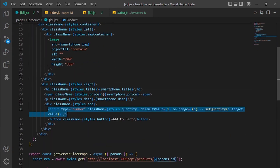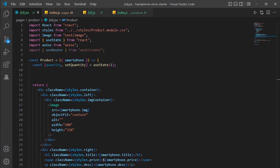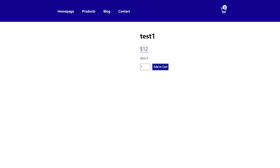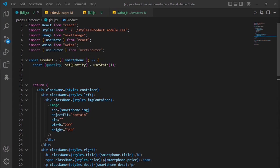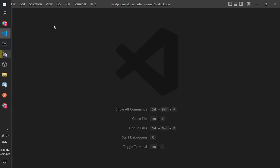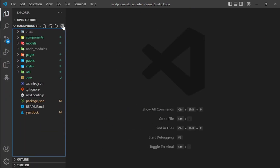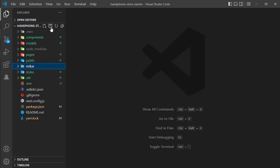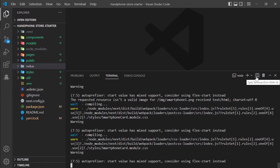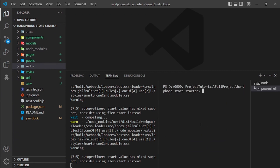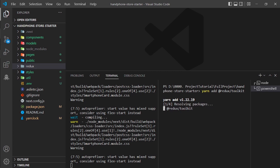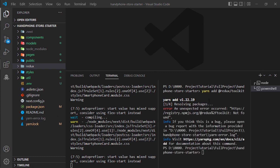Now we are done with the quantity. For the add to cart function, I will use Redux Toolkit. Let me close all other files and install Redux. I'll open a new terminal panel and run: yarn add @reduxjs/toolkit. I'll wait for it to install — and it is done.